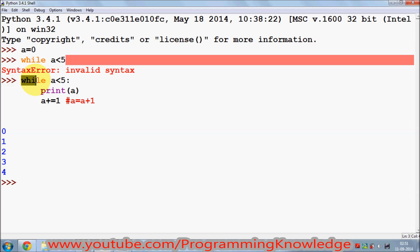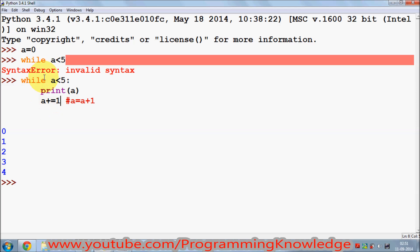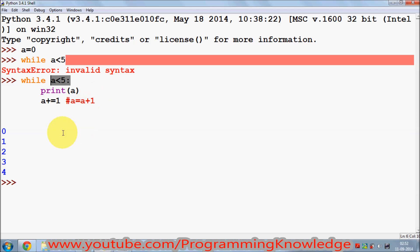Here's what happens step by step: `a` starts at 0. The code checks `a < 5` — 0 is less than 5 so it prints 0, then increments `a` to 1. It keeps printing and incrementing until `a` reaches 5. Since 5 is not less than 5, the condition is false and the loop exits.